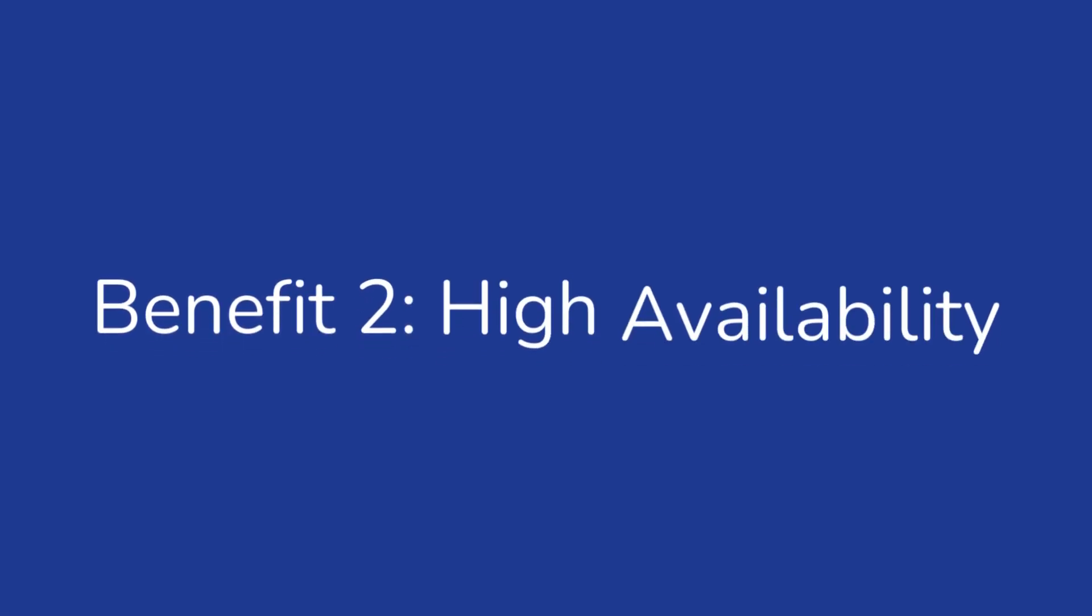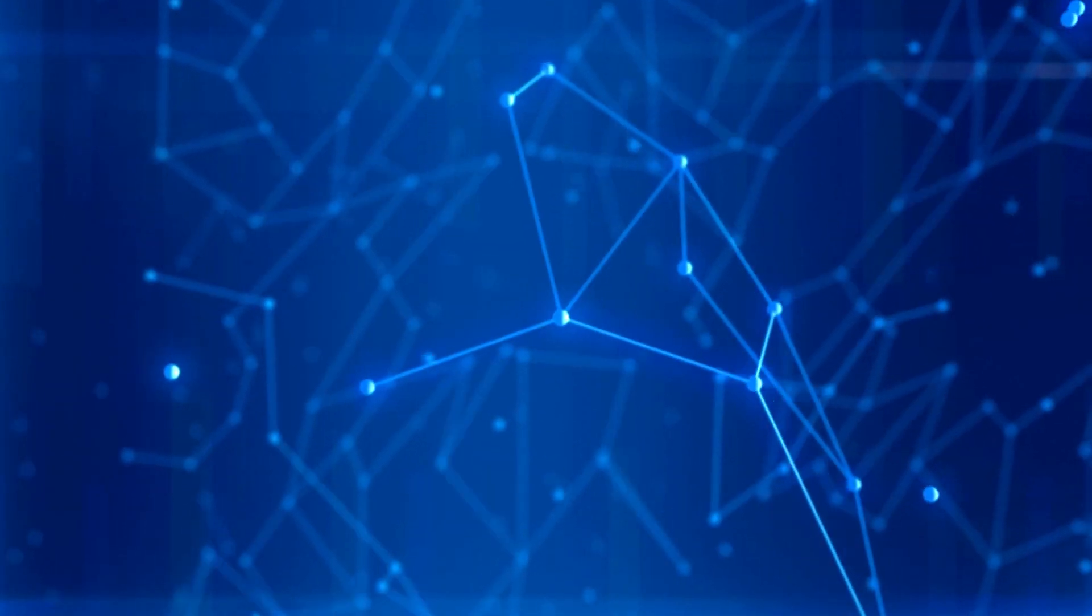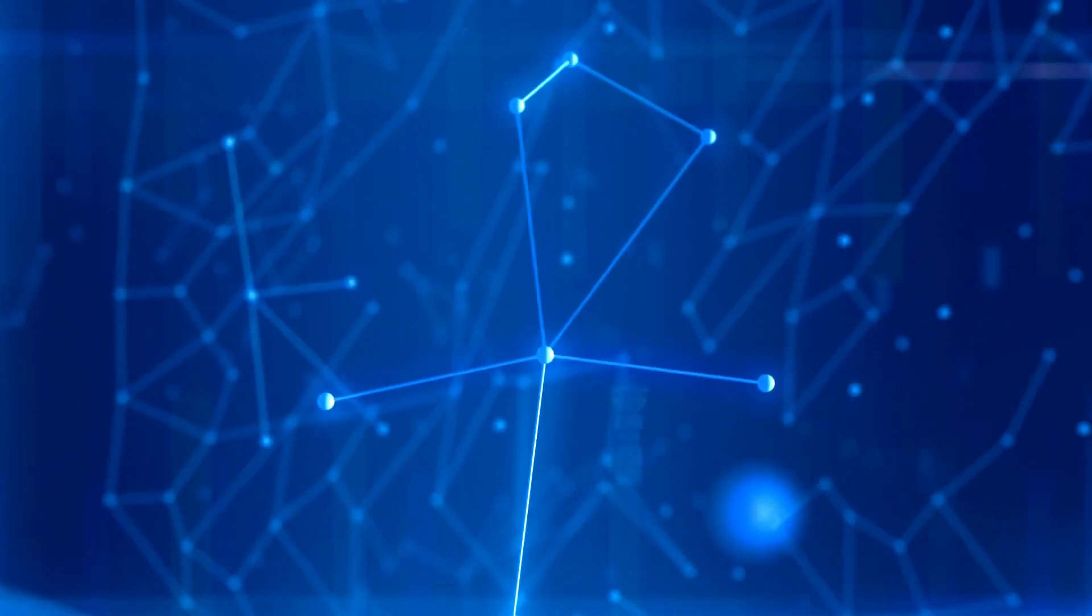High Availability: Redis Cluster provides failover capabilities. If a master node fails, its duties will be taken over by one of its slave nodes, minimizing downtime.